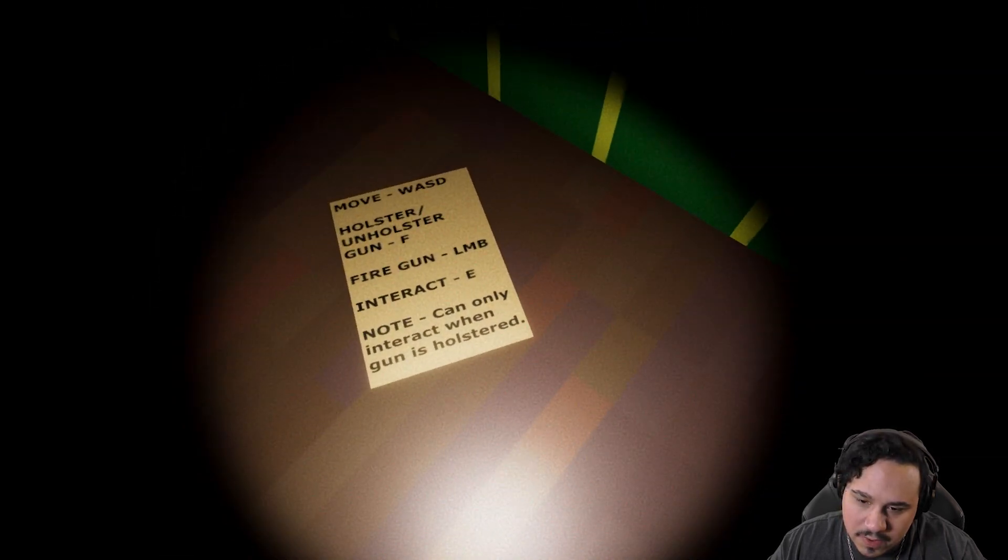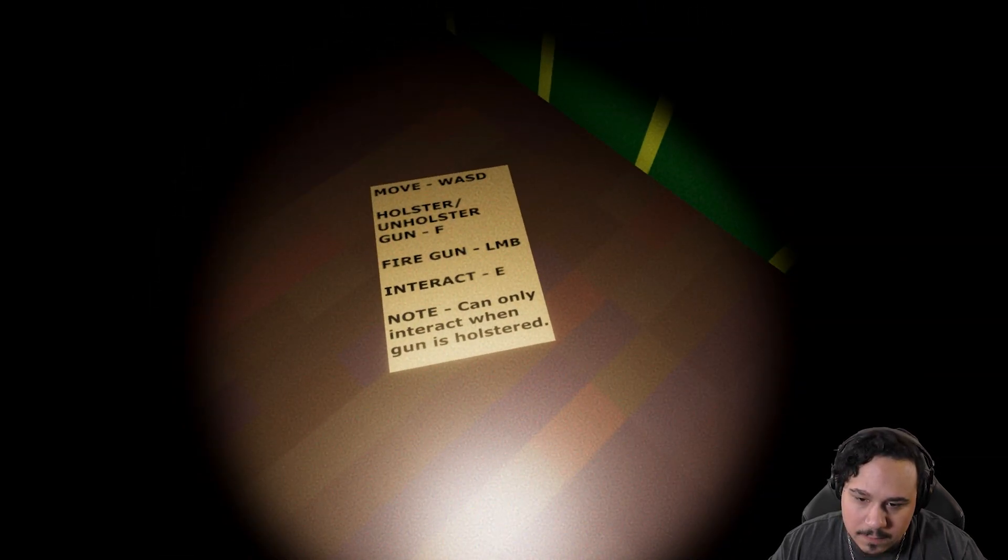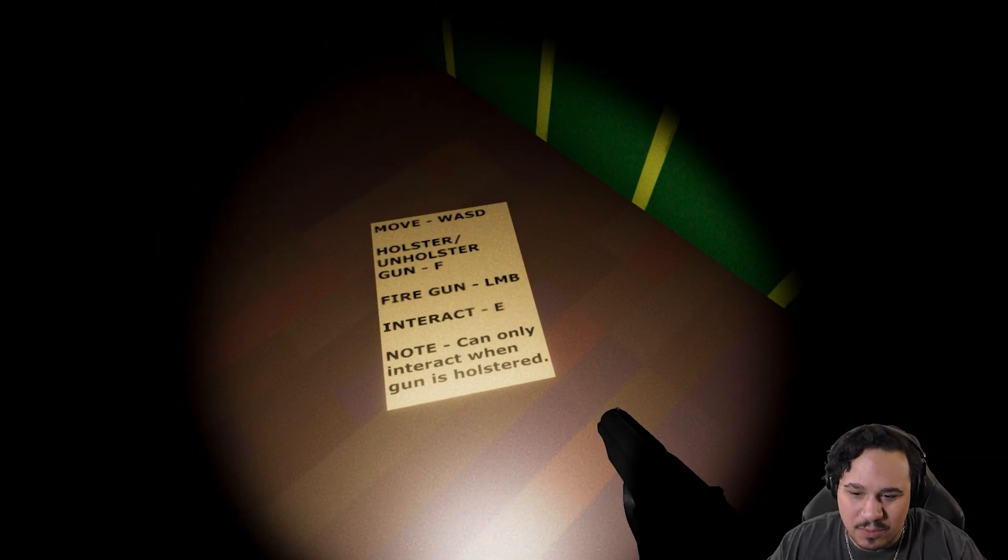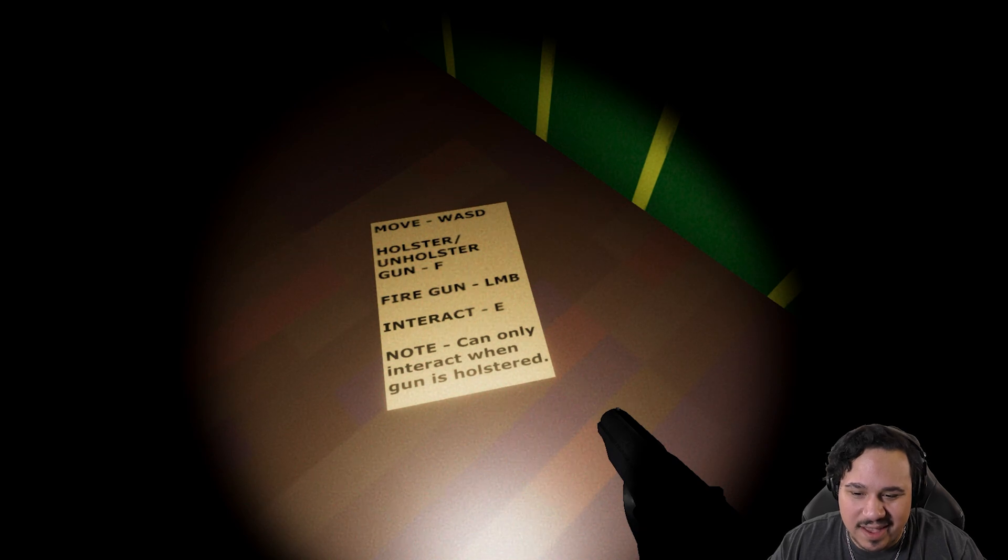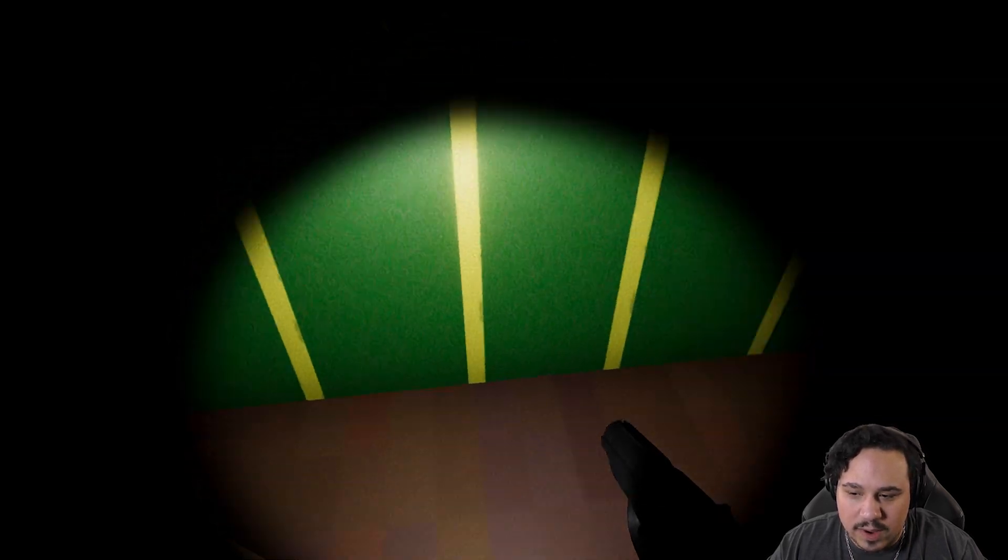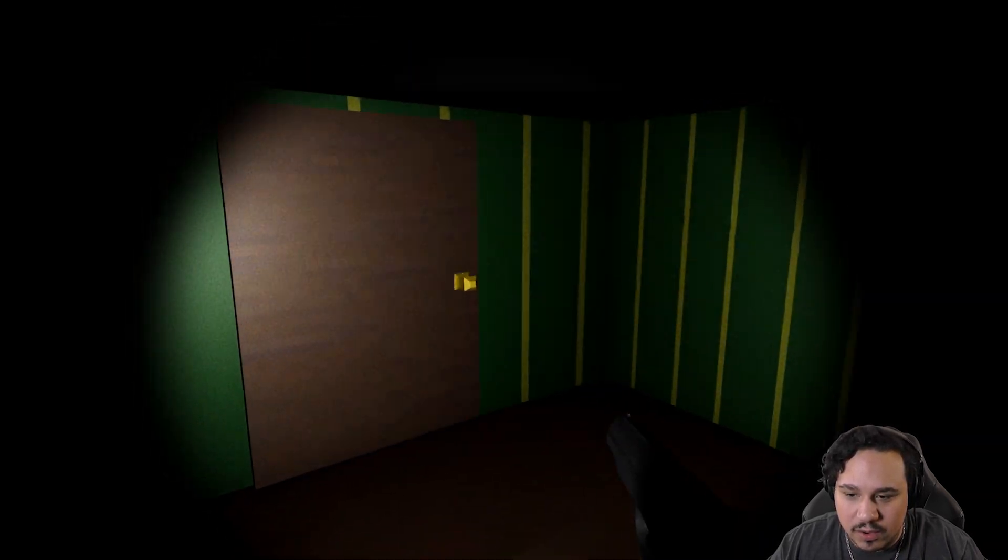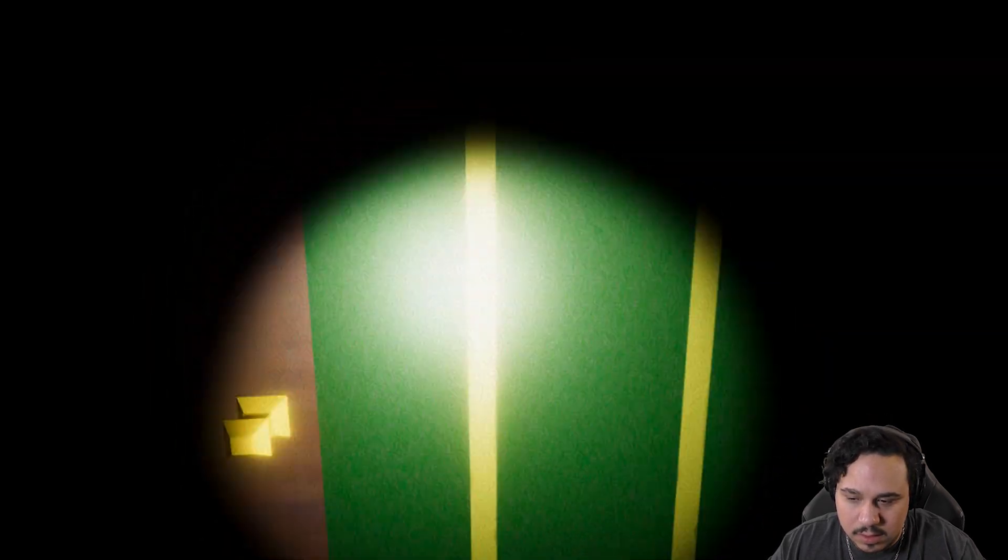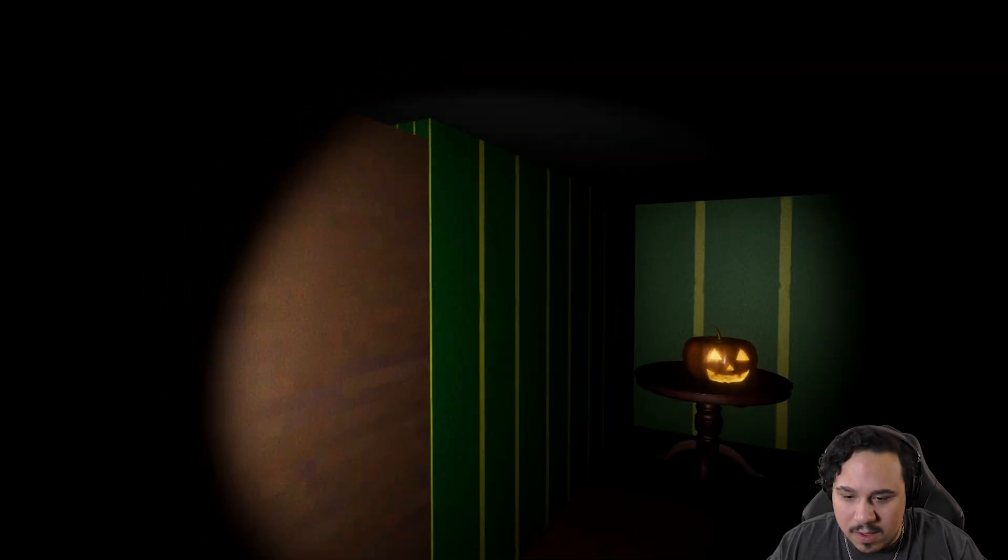What does this say? Fire gun. Gun F. Yeah, there we go. Can only interact when gun is holstered. Okay, that makes sense. Alright, well.